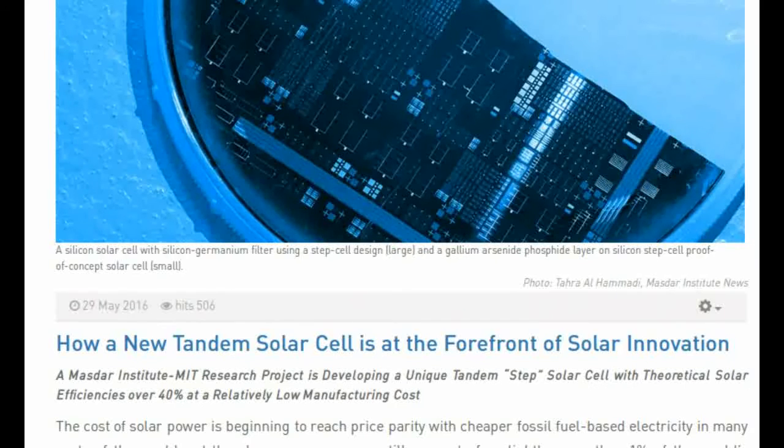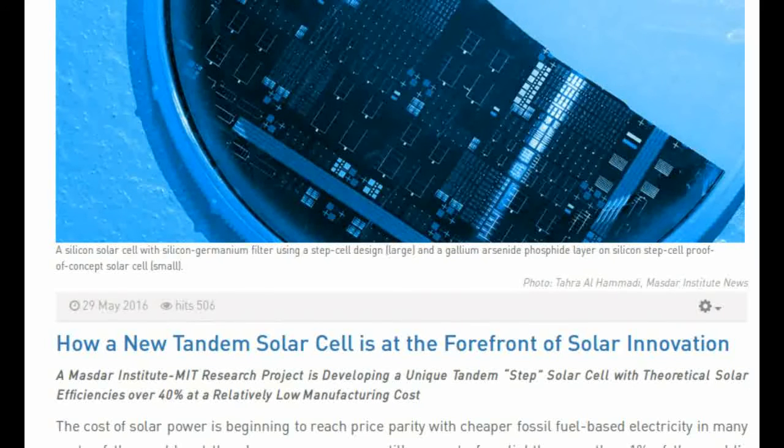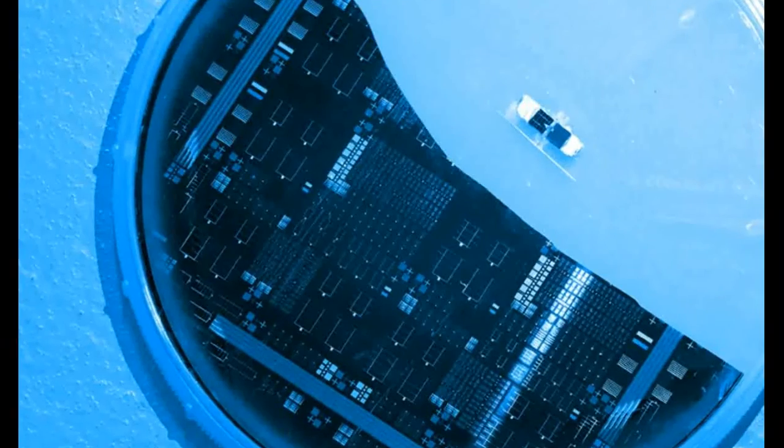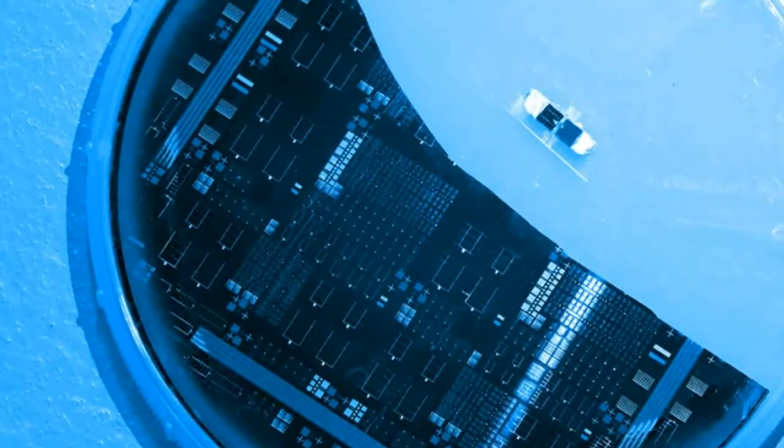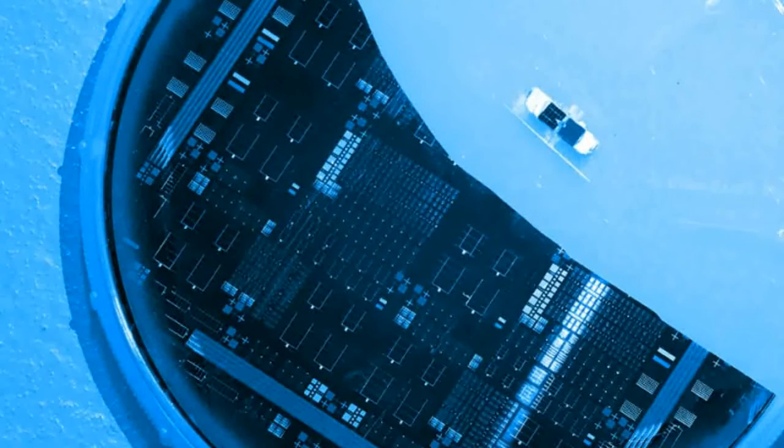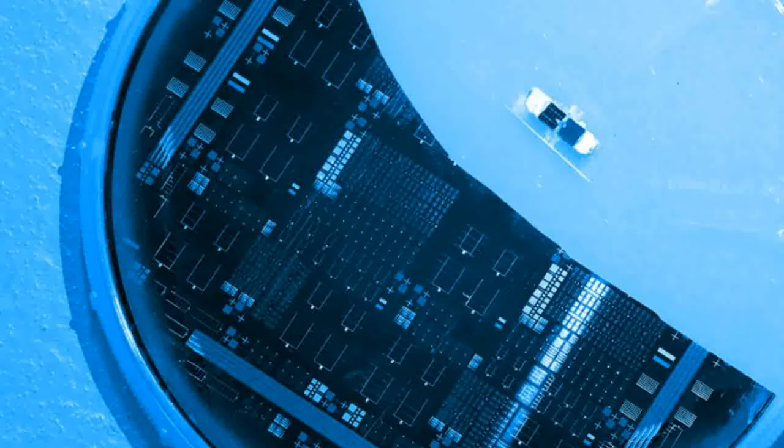The step-cell creates a literal step between the top gallium-arsenide-phosphate layer and the bottom silicon layer. The silicon layer is exposed, appearing like a bottom step.